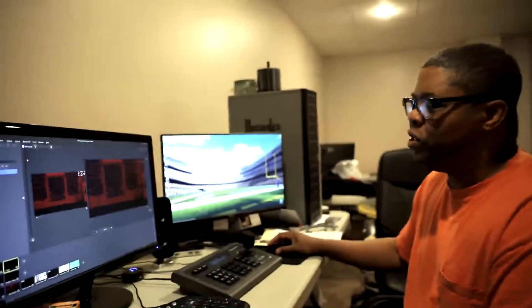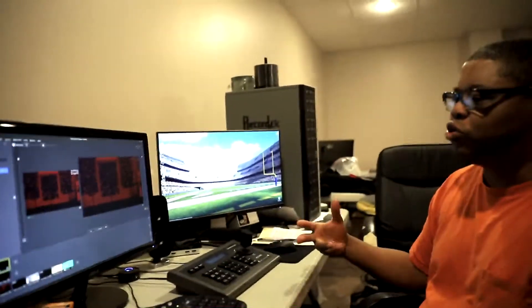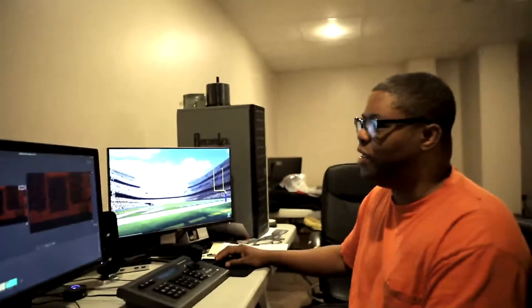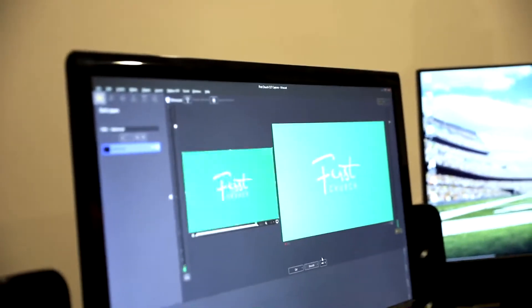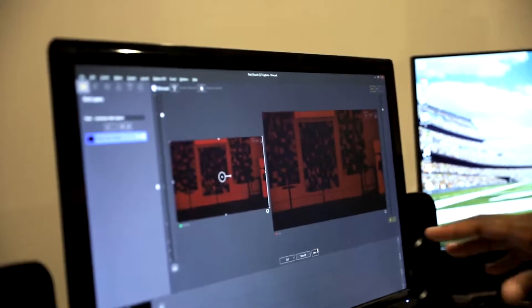There are other things on this layer, like videos shown during the service. For instance, the Habitat for Humanity video is on that layer because it was shown during a service. Any video shown during the service, we get a copy, add it to this layer, and delete it afterwards.